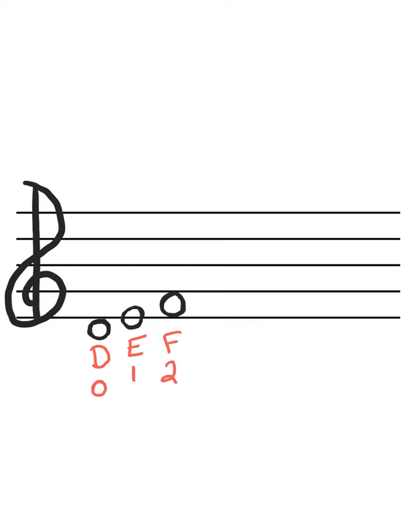We have one more note on the D string. It's going to be a line note because we went space, line, space. So I'm going to go to the line that's right above F, and we get the note G. And G is three fingers.